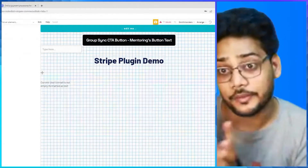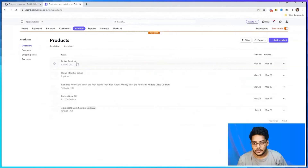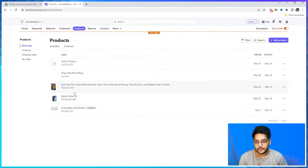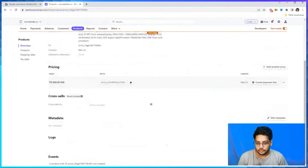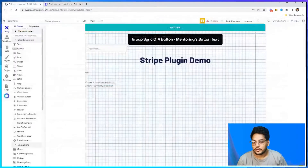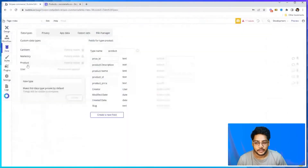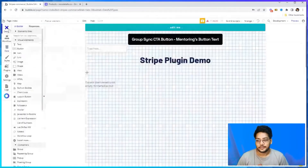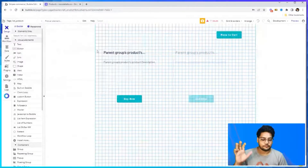We already have a product and pricing set up in Stripe. Let me show you — this is the product we already set up, this one is the Redmi Note 11S. We are using these two products and we have added pricing against them. Now in our database we have set up one table called 'product' that has a product ID, product description, product name, price ID, and product price. We have also created a cart — basically we are taking the example of an e-commerce website where there is a list of products.